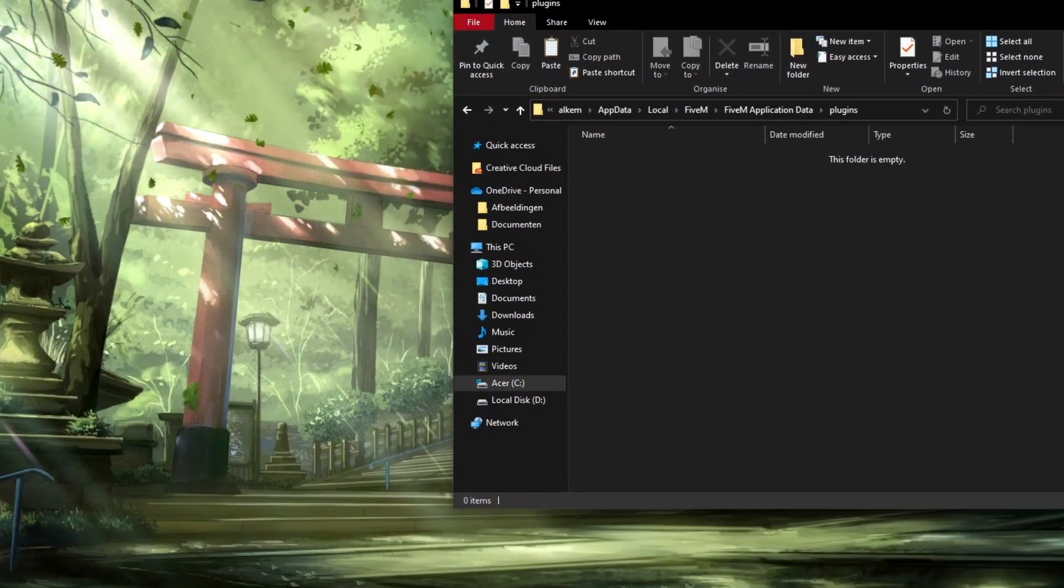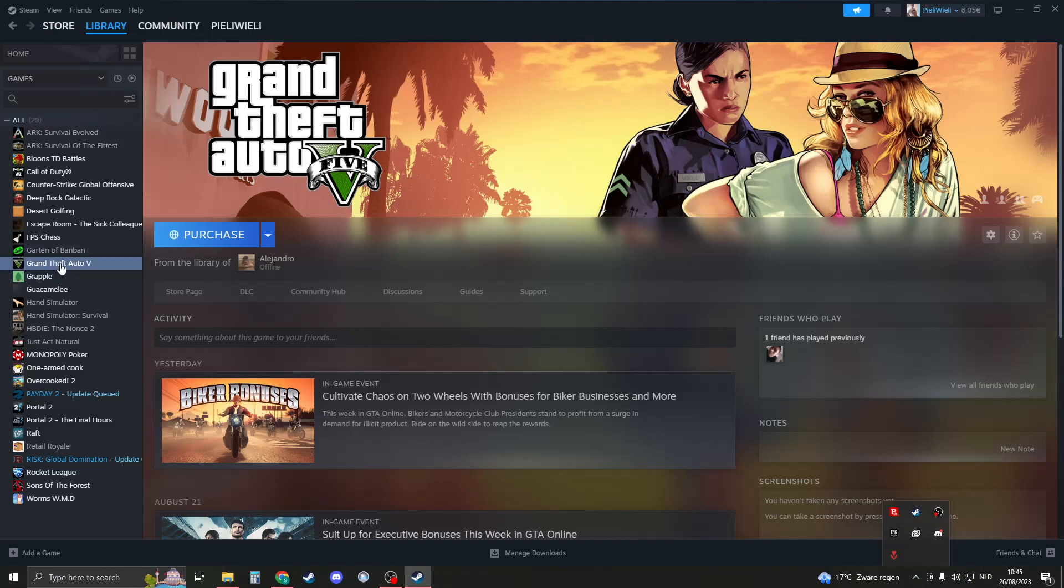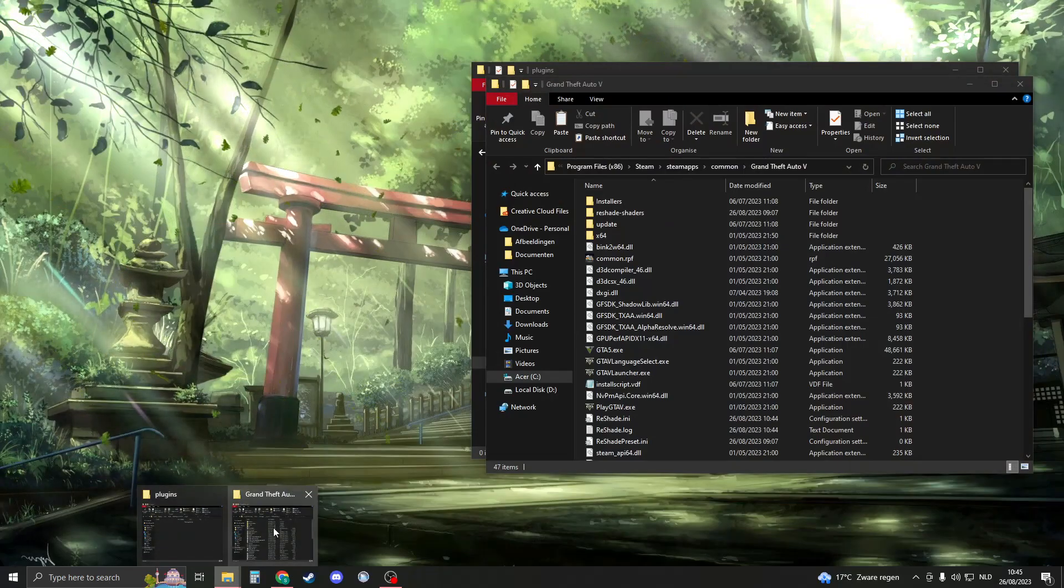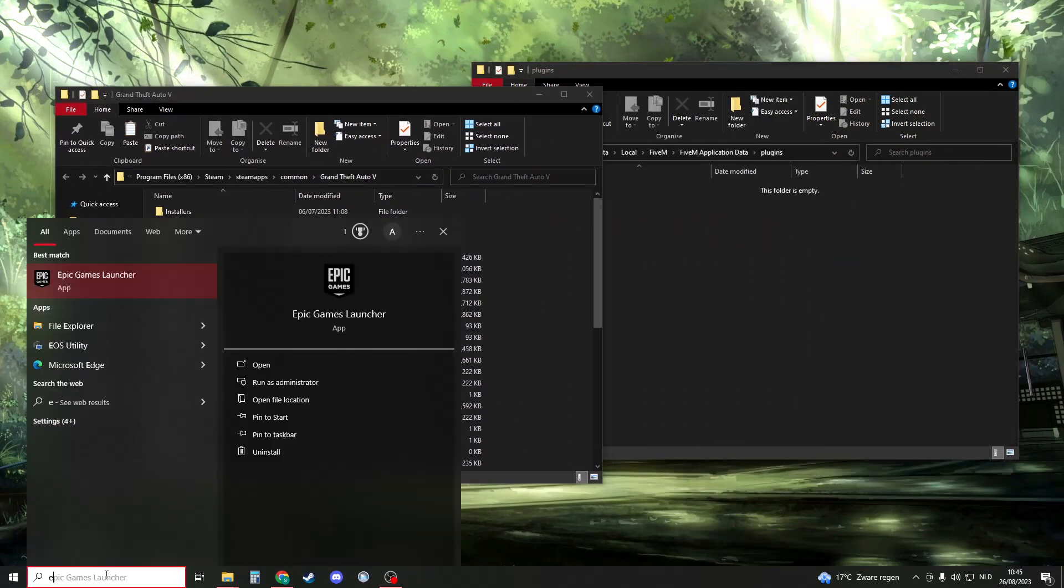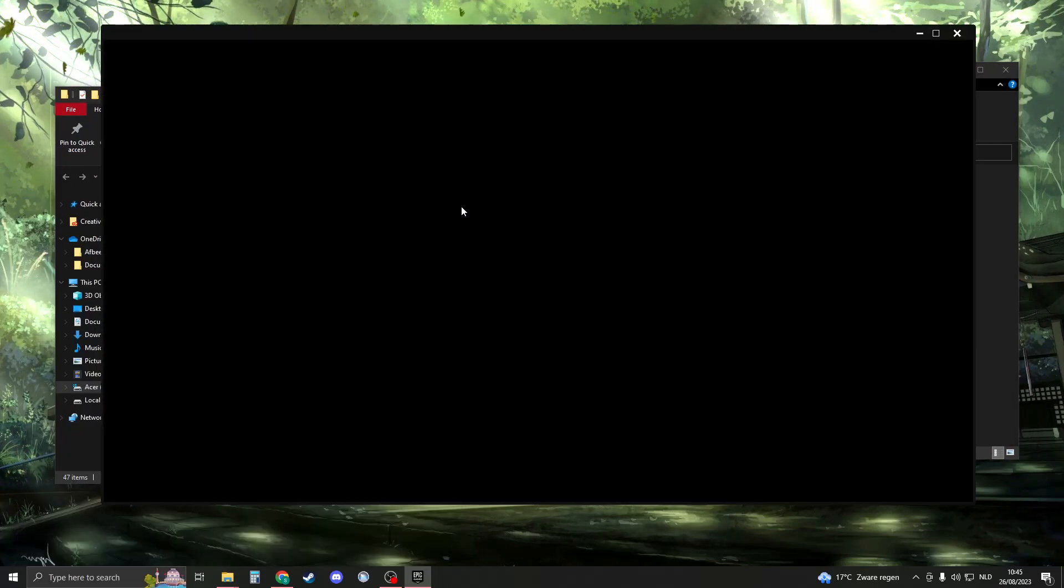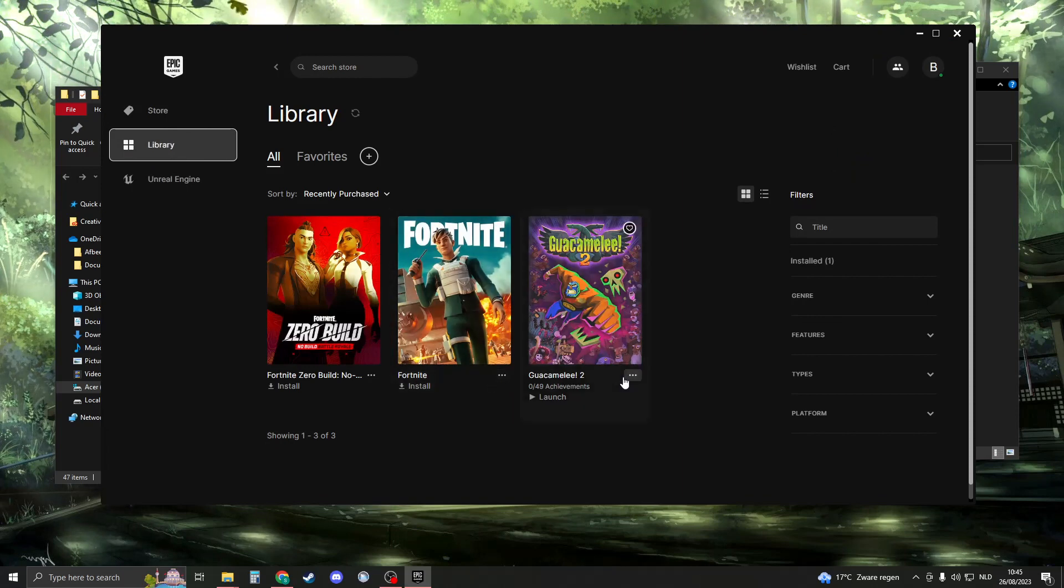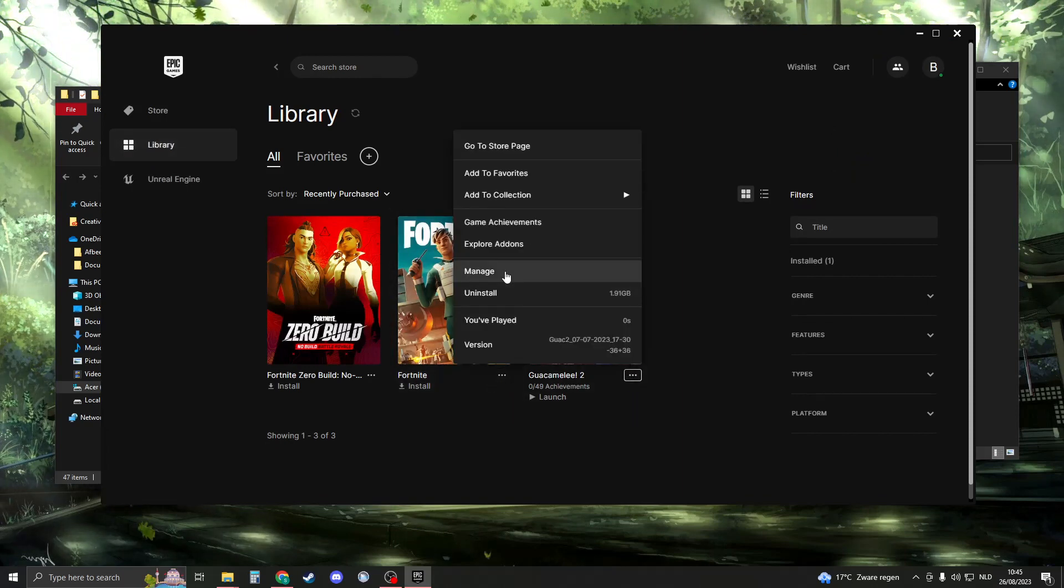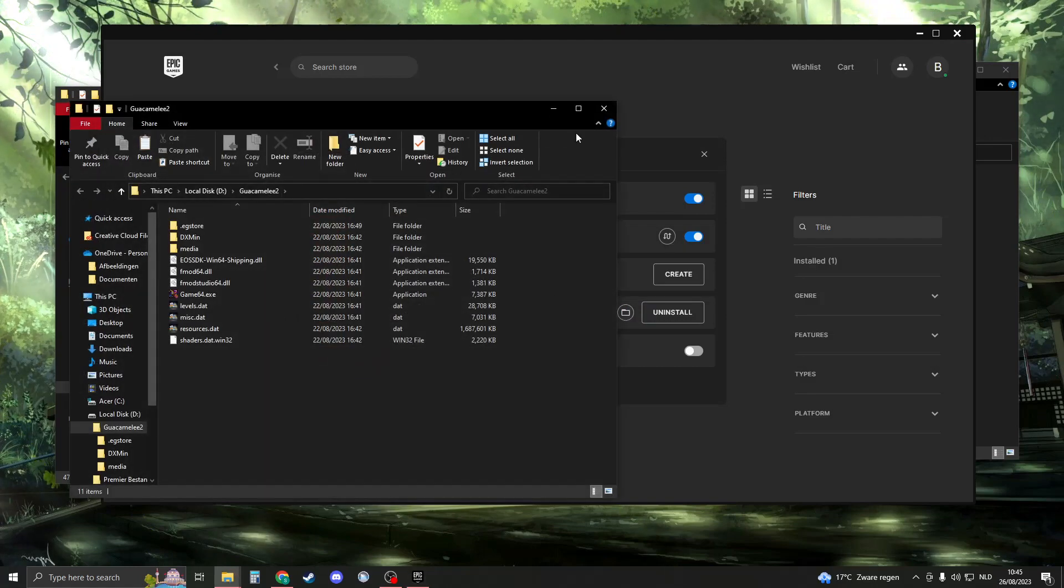Now open where your GTA is located. If you have Steam installed, go to your library, go to GTA, manage, browse local files, and then your file explorer should open with GTA. If you're using Epic Games, then open up the Epic Games launcher, go to your library, and then look for your GTA. Click on these three dots right here, go to manage, and then go to this folder. Click on it and your folder should appear.